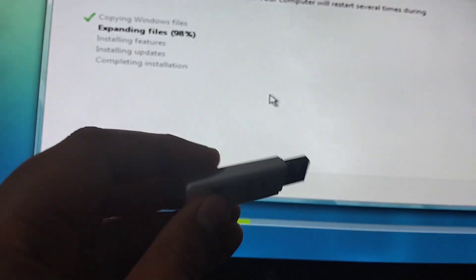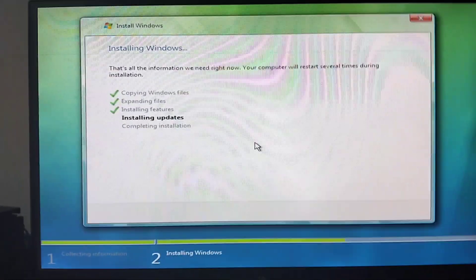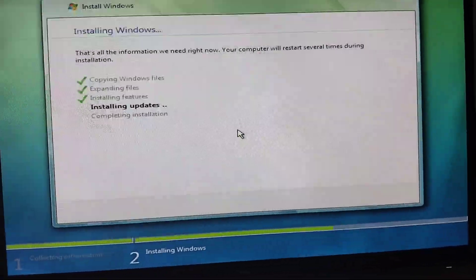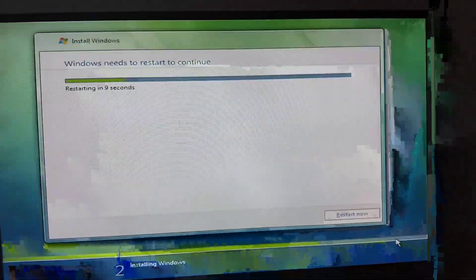This is the USB where you can use the SD card and microSD. The installation feature is quick. Windows Vista is installing updates. Make sure the camera is not blurry anymore. Windows Vista has finished installing.